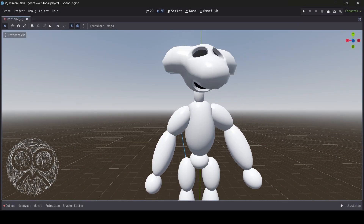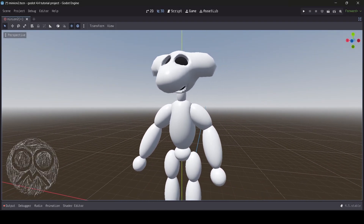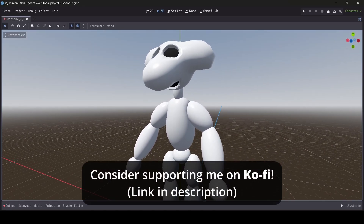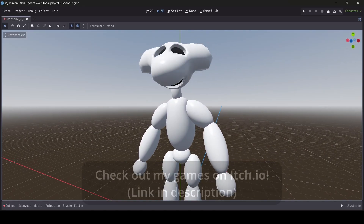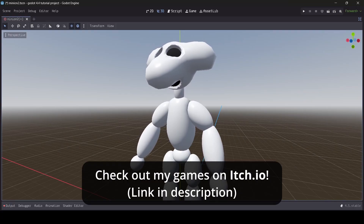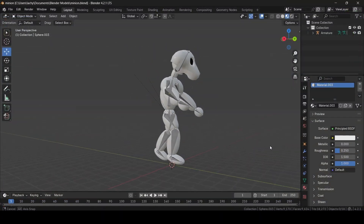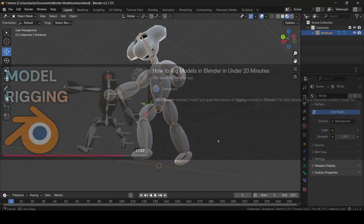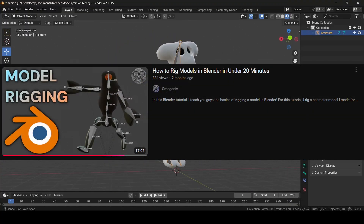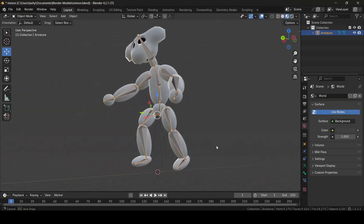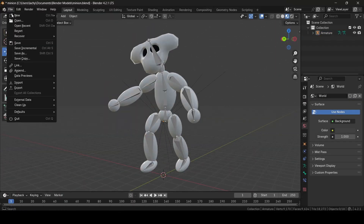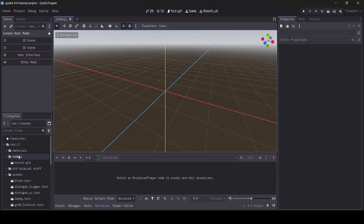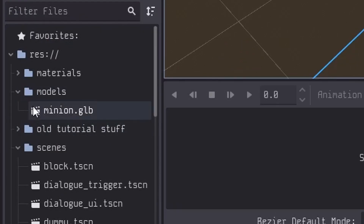Hey everyone, I'm Gunix here and welcome back to a brand new Godot tutorial. In today's tutorial I'm going to be teaching you guys how to properly animate rigged character models in Godot. Before you get started, make sure you have a model rigged up and ready to go. I've made a tutorial on how to rig models in Blender if you'd like to check that out, and make sure you export your model as a .GLB file.